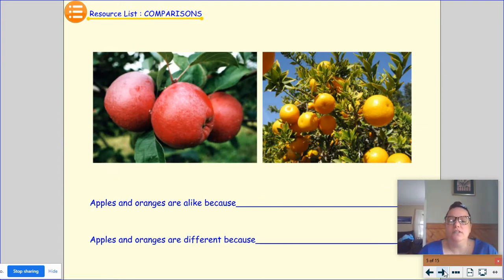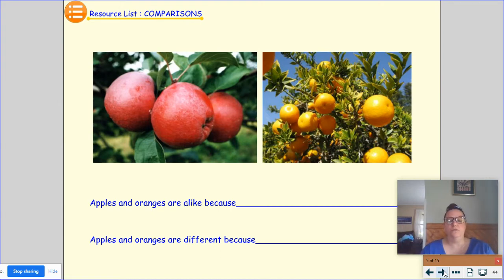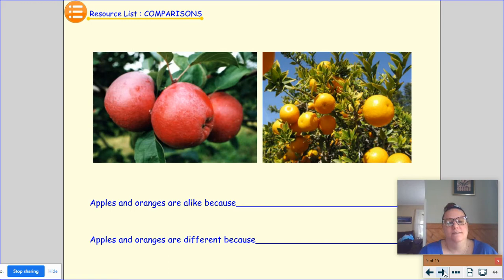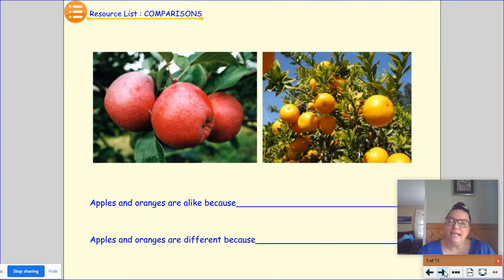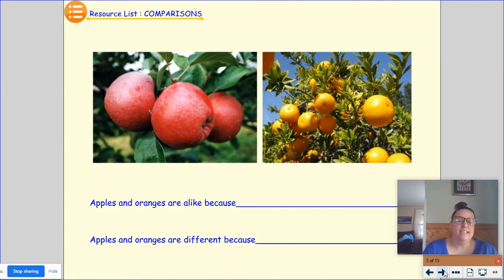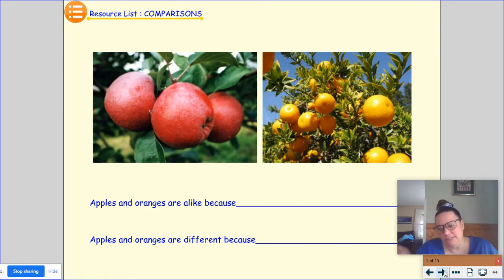Apples and oranges are alike or the same, and apples and oranges are different. Apples and oranges are alike because they're both fruit, and they're different because apples are red and oranges are orange.